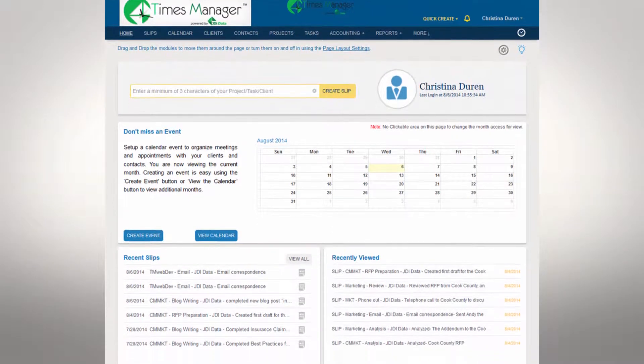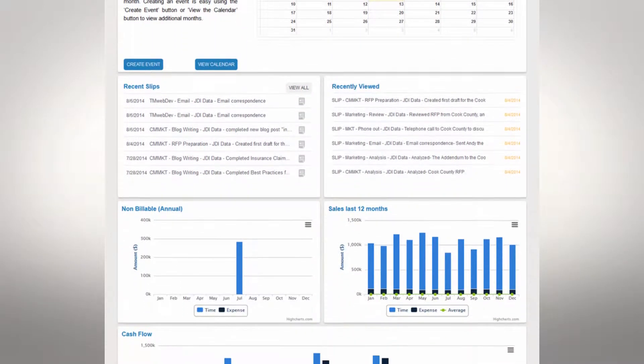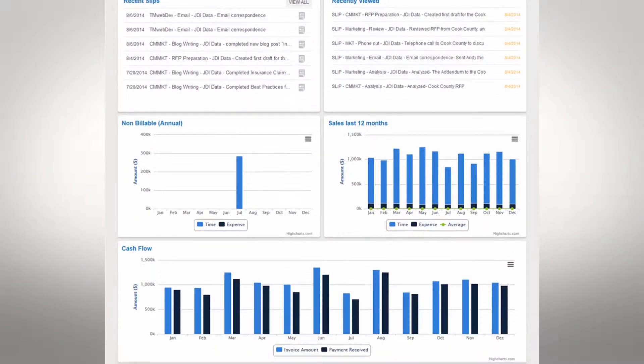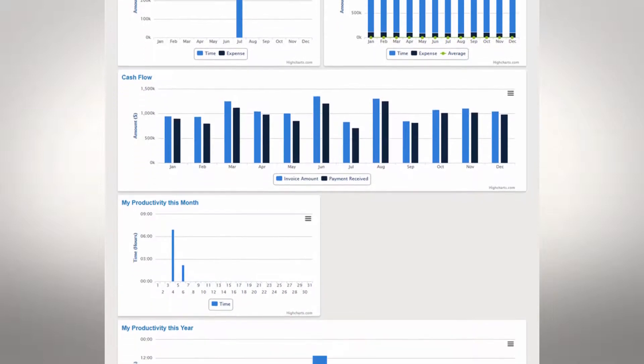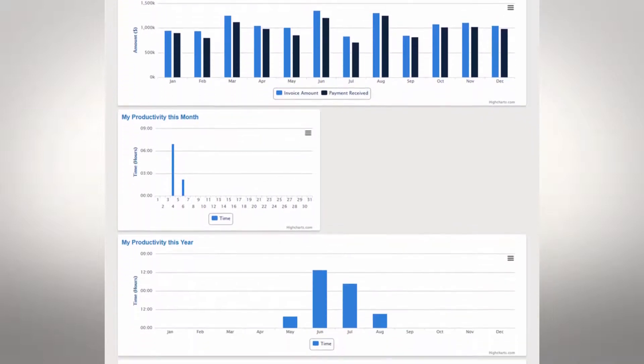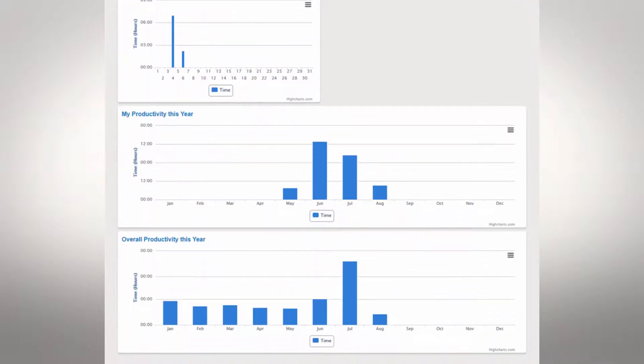The Times Manager Homepage, or Overview, allows you a quick view of custom-made modules that will enable you to easily navigate the system.